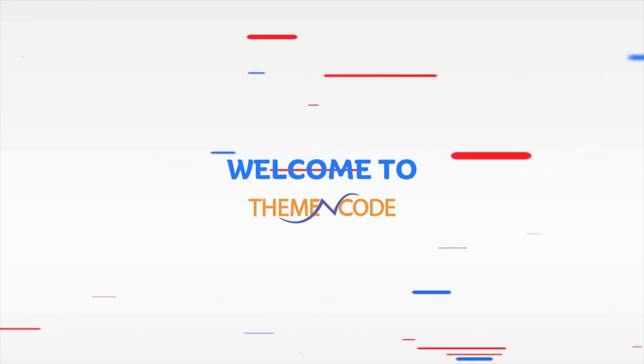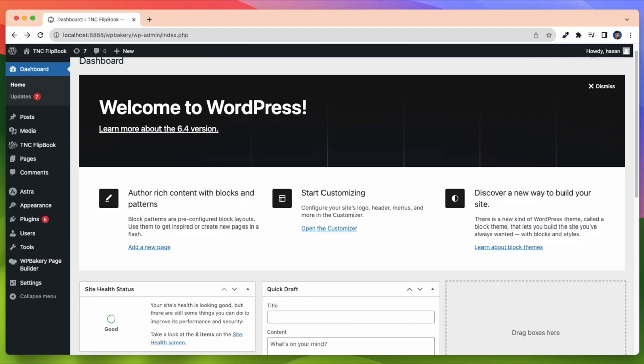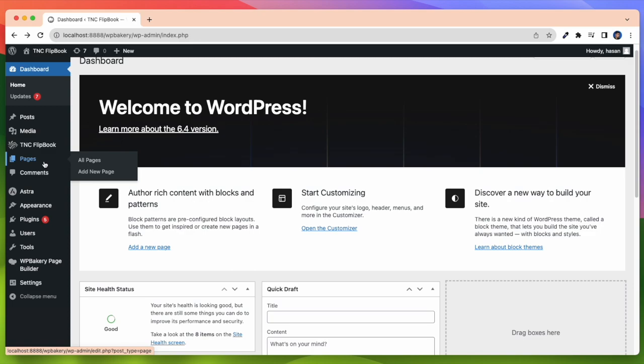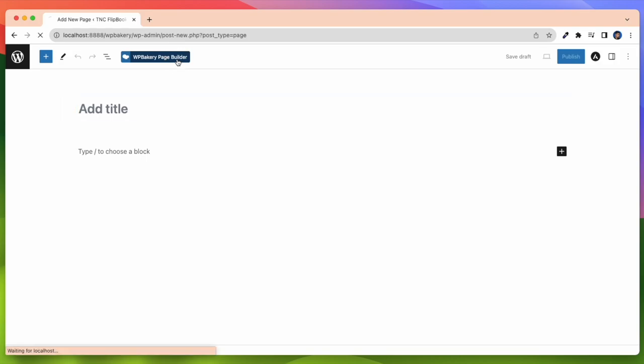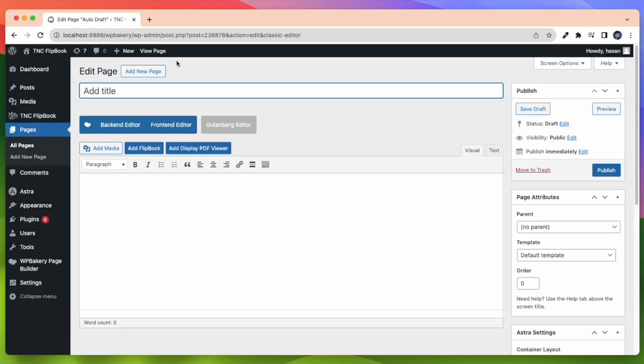Welcome to Theme & Code. WPBakery is one of the most popular page builders for WordPress, and TNC Flipbook is the most popular PDF viewer and Flipbook plugin since 2014. WPBakery TNC Flipbook PDF viewer for WordPress add-on is the bridge between WPBakery and TNC Flipbook. Now let's see how to work with this add-on.